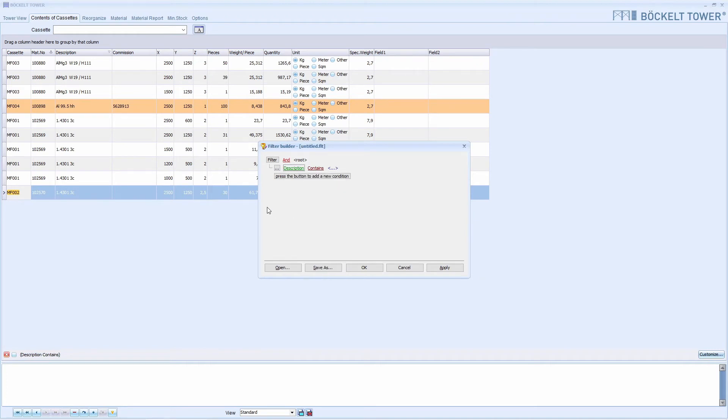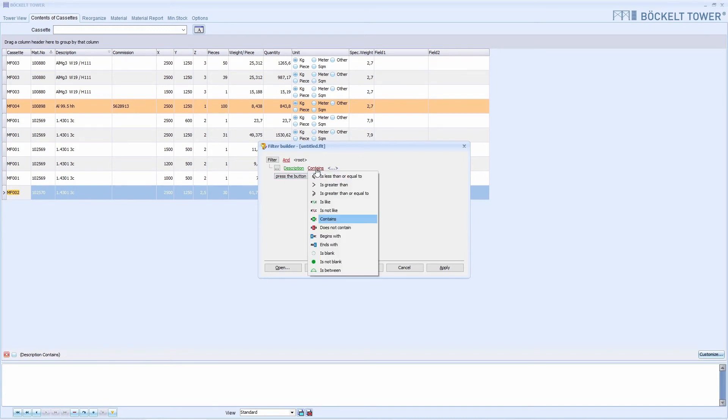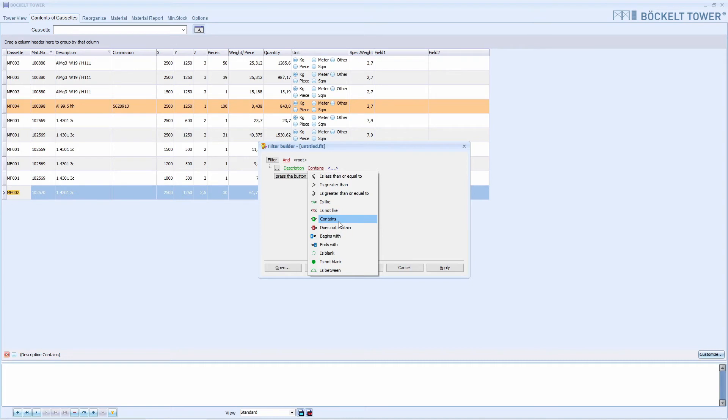We leave description selected. Then we choose how to filter. Here we see a list of options. Since description is a text field, we select contains. We could also select begins with, but then the description must begin with the search term.